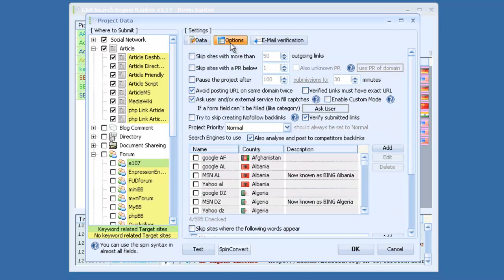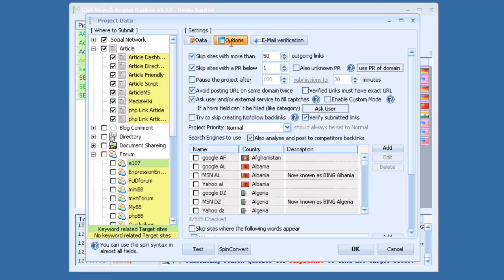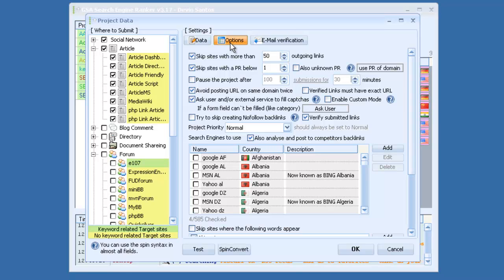Also, for options, there's a ton of great options. If you want to skip sites with more than X amount of outbound links, you can select that, and it will skip those for you automatically. Skip sites below a certain page rank, or if the page rank is unknown. You can also use, it will go by the PR of the domain, or you can click that and it will go by the PR of the page. But I recommend going by the PR of the domain if you want to get a lot more links faster.